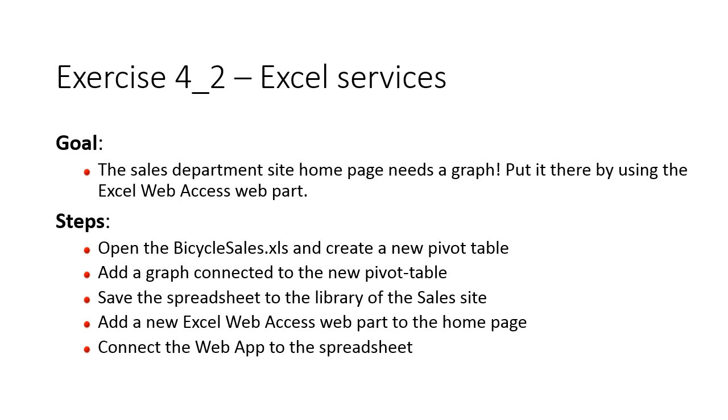Hi, I'm Peter Kammstrom of Kammstrom.com Business Solutions. In this demonstration I'll use Excel Services to add a graph to the Sales Department homepage.